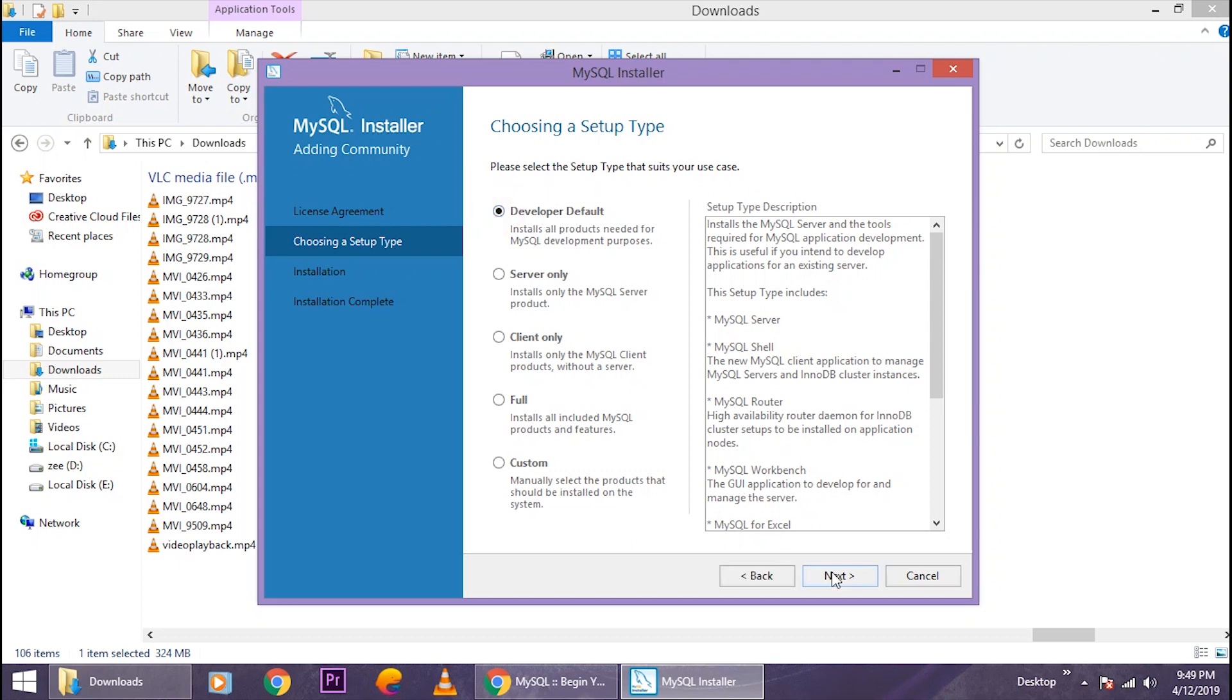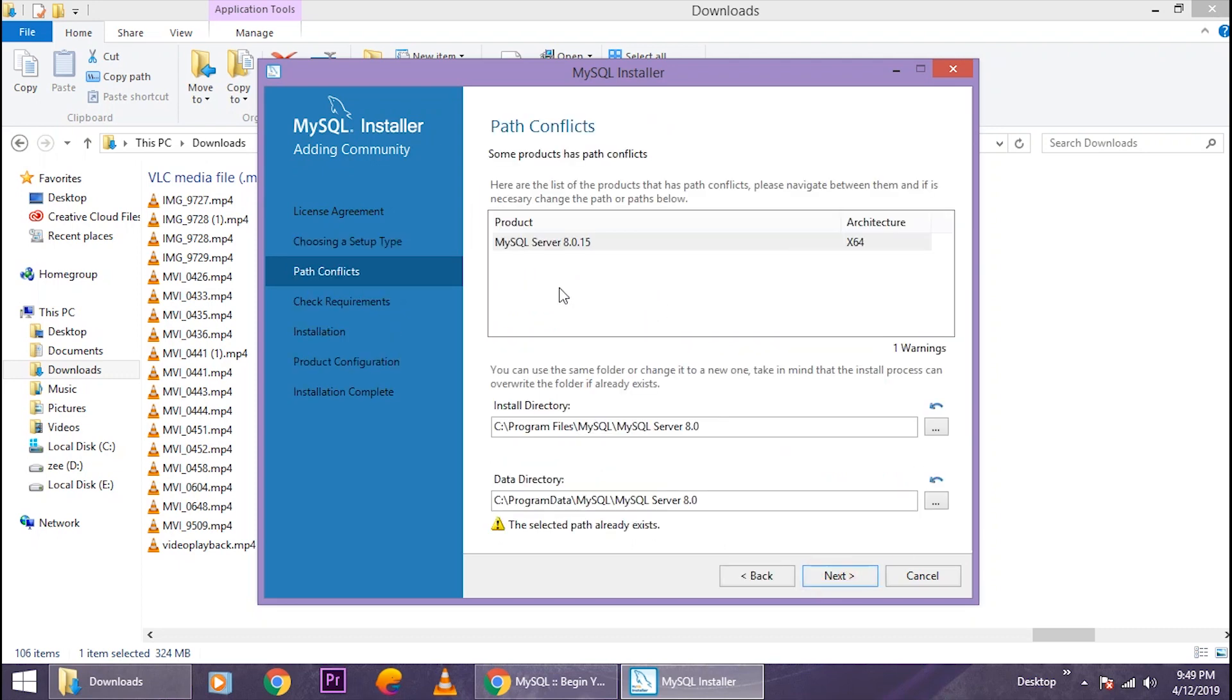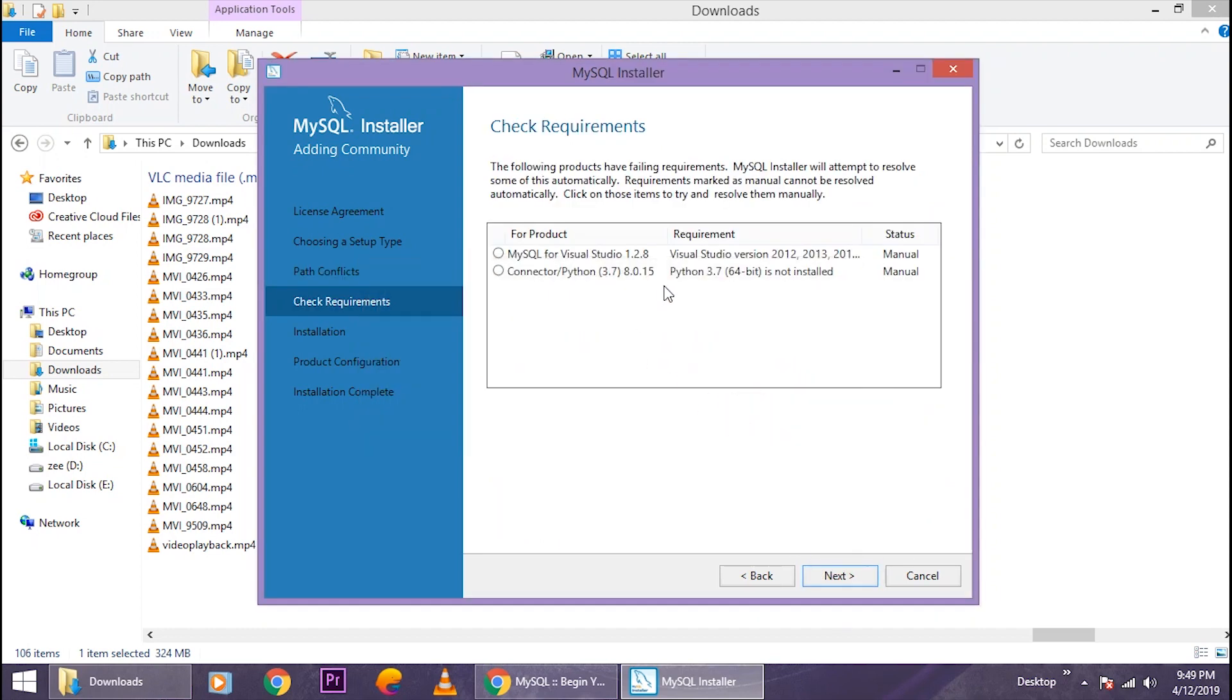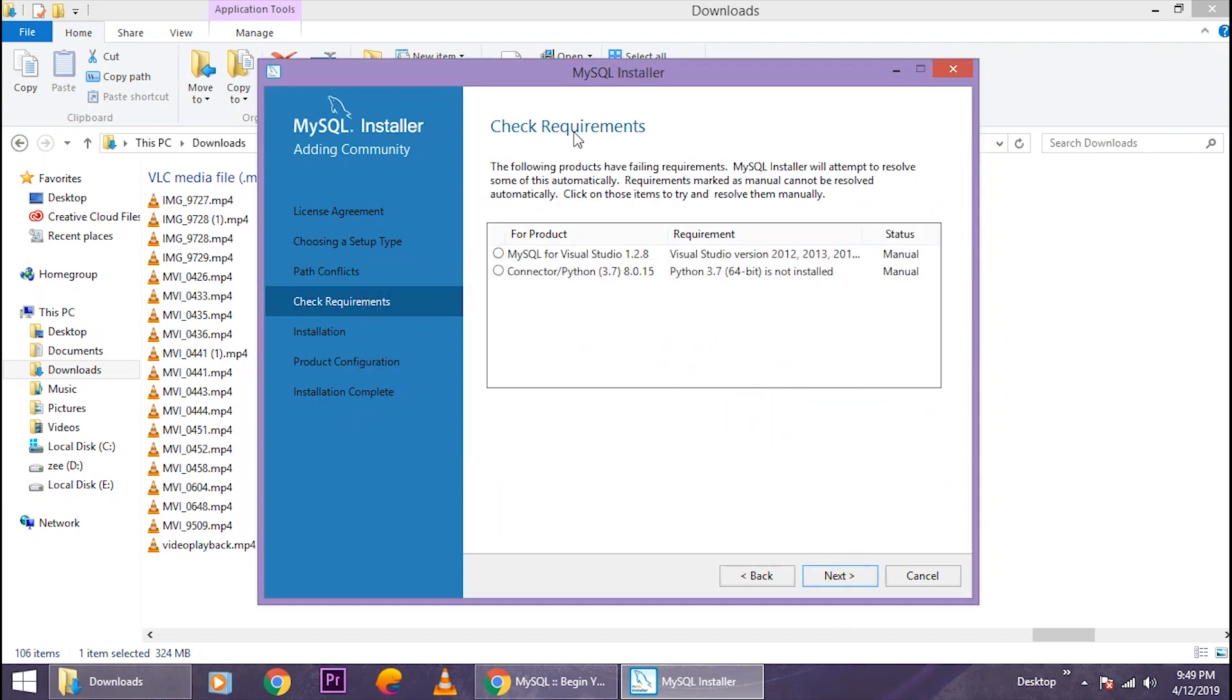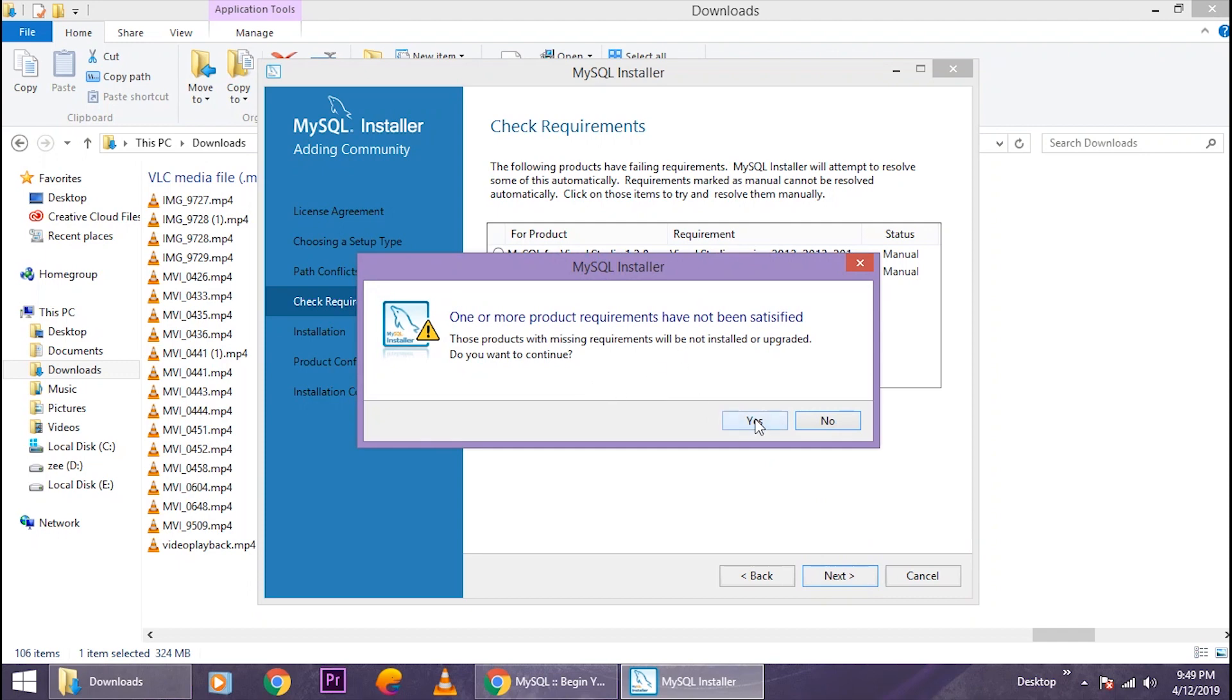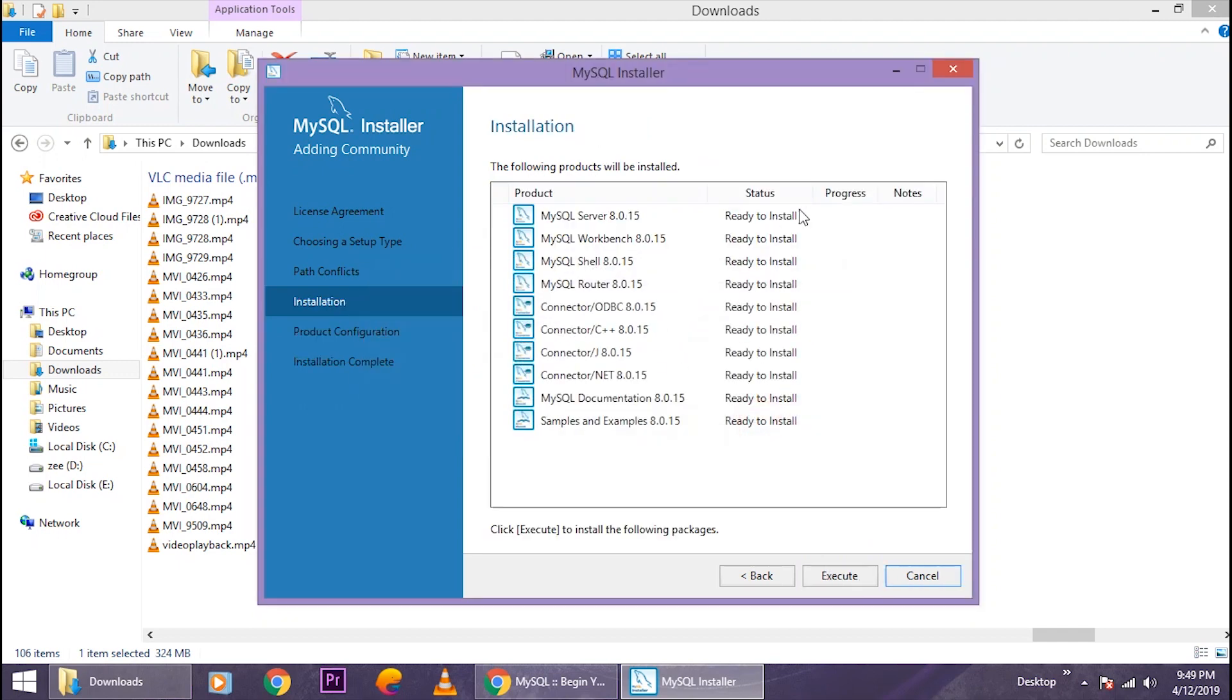Yes, these are the requirements MySQL needs. I basically don't have Visual Studio or Connector Python, but it doesn't matter. I don't need to work on these, so I'm just gonna click on 'Next' and then select 'Yes.' Now it's ready to install the MySQL server on your computer. Just click on 'Execute.'